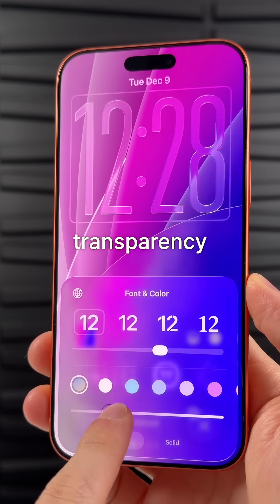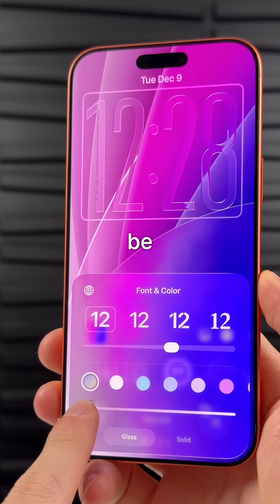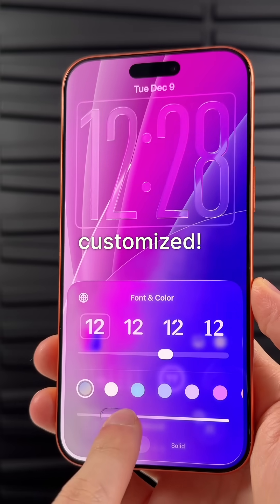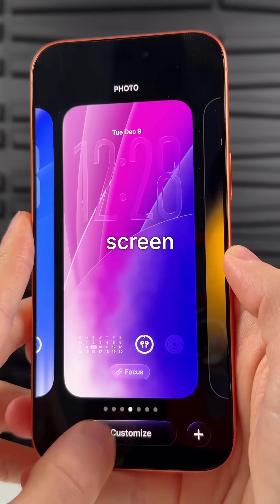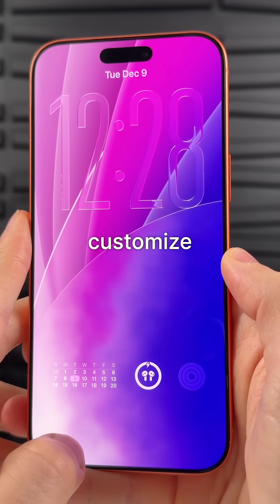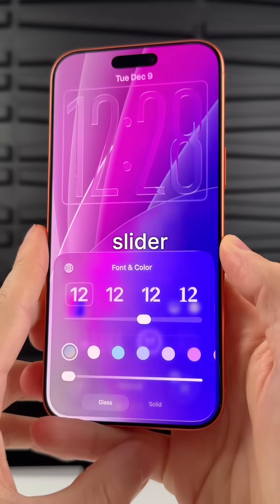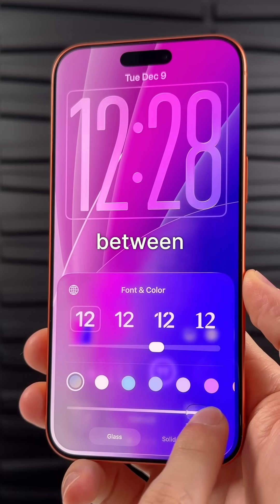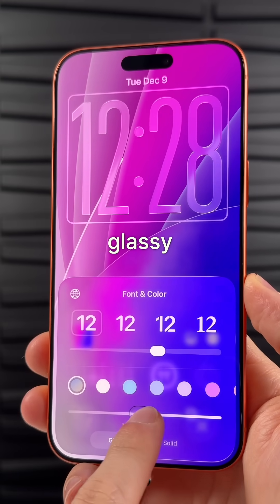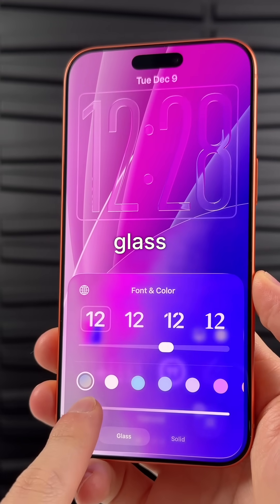The transparency of the lock screen clock can now be customized. Just long press on the lock screen and go to customize, then you'll see this bottom slider that lets you change between a very glassy look and more of a frosted glass look.